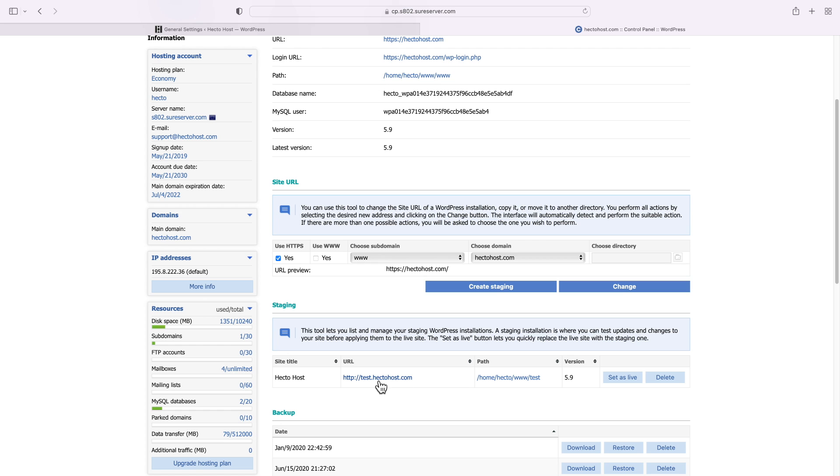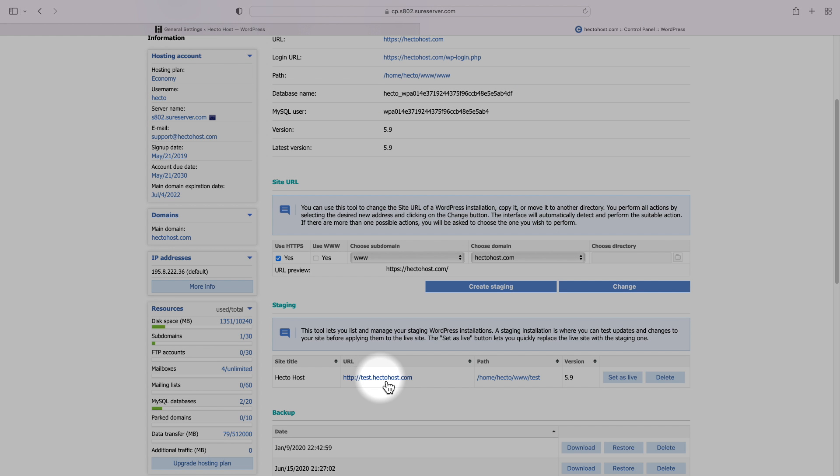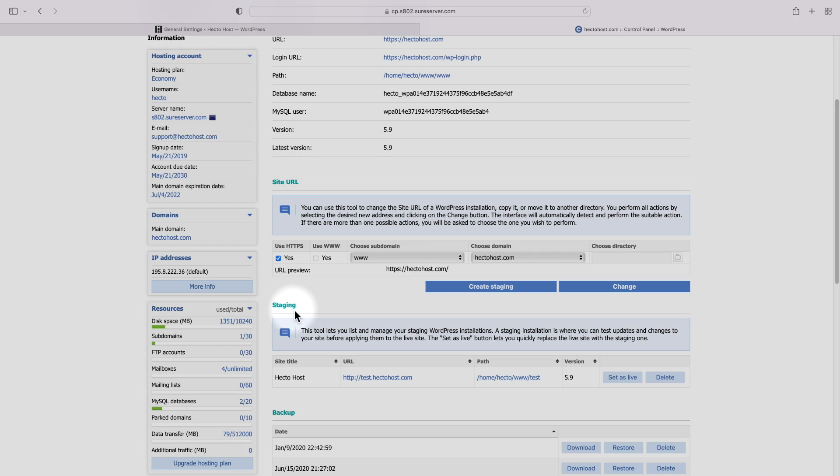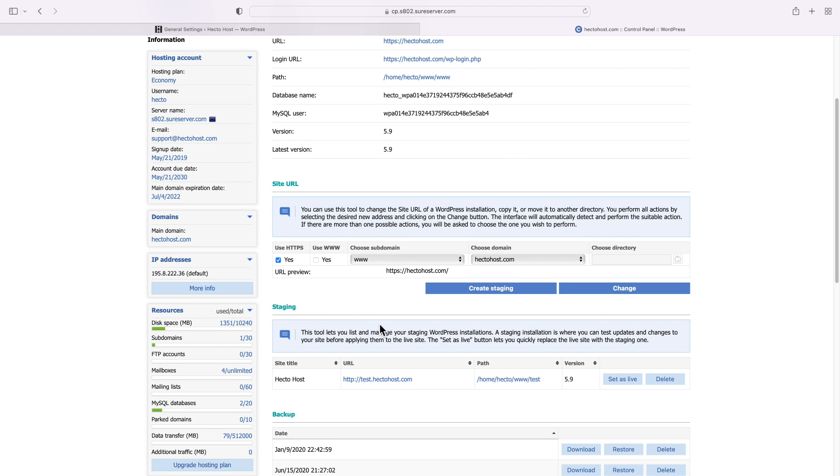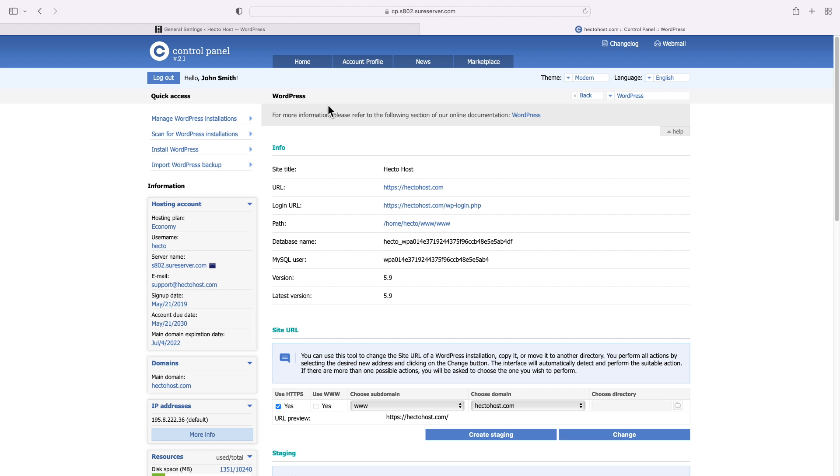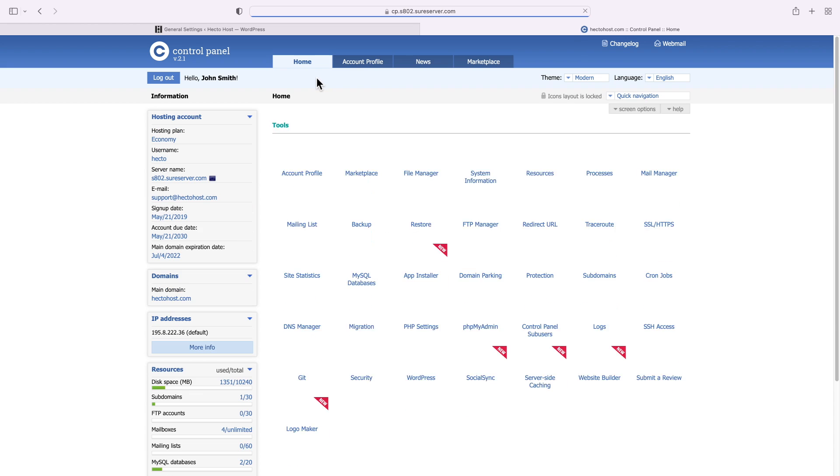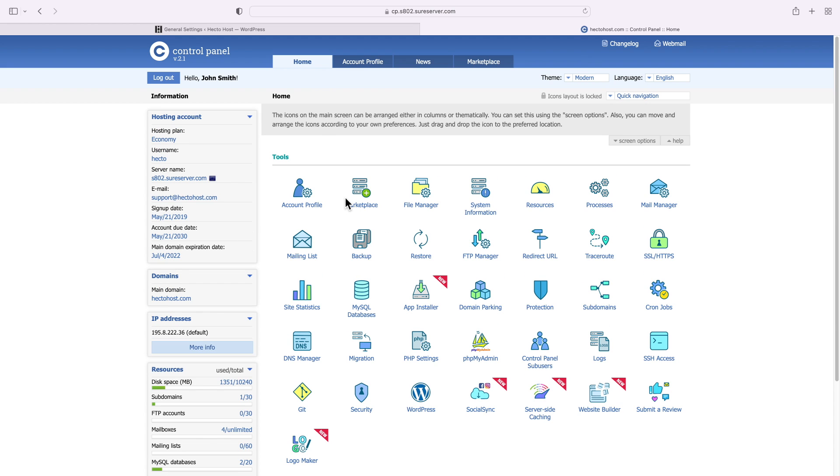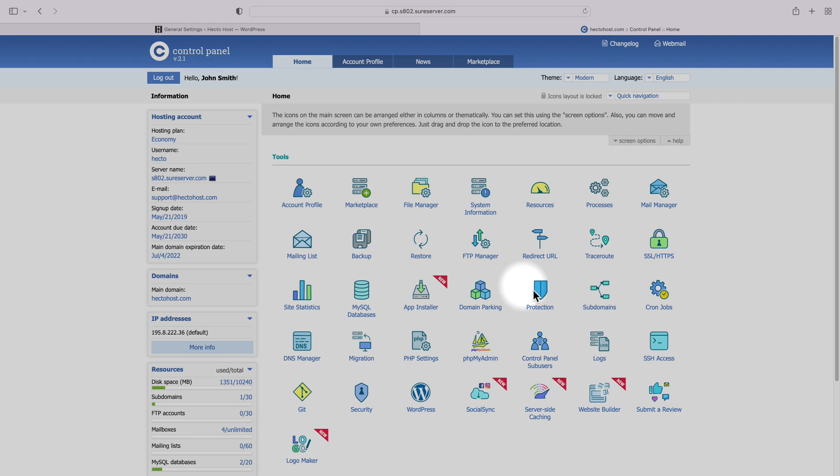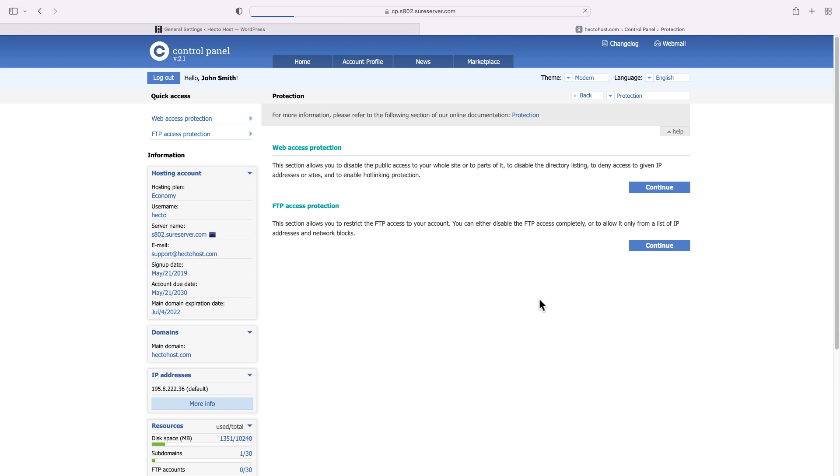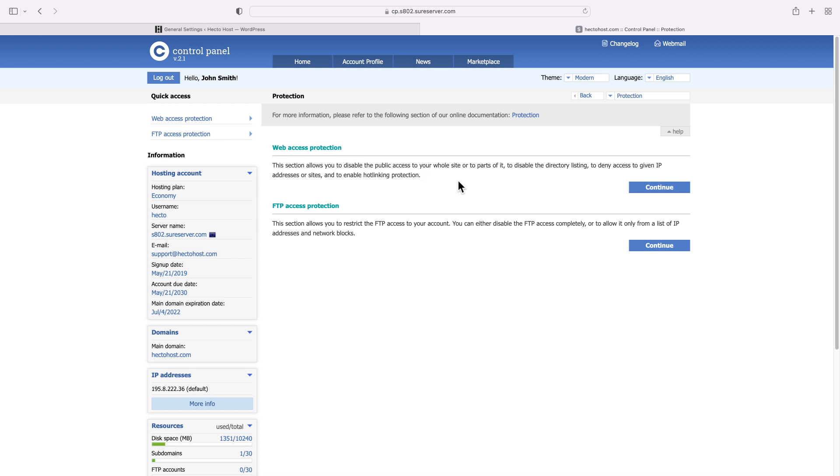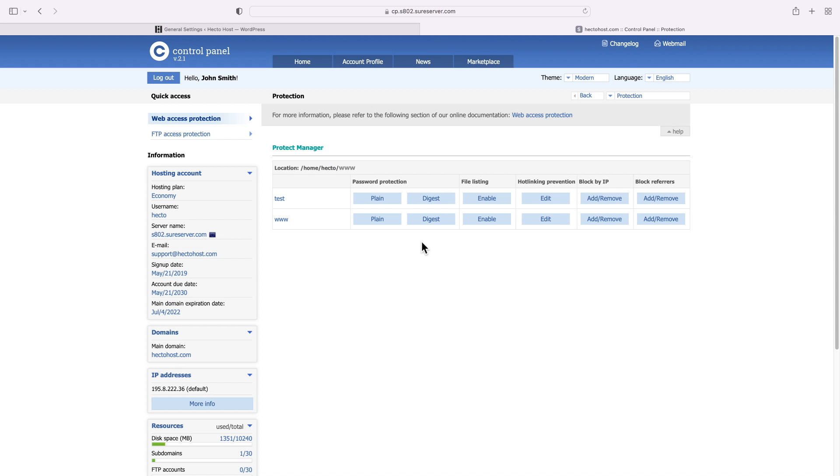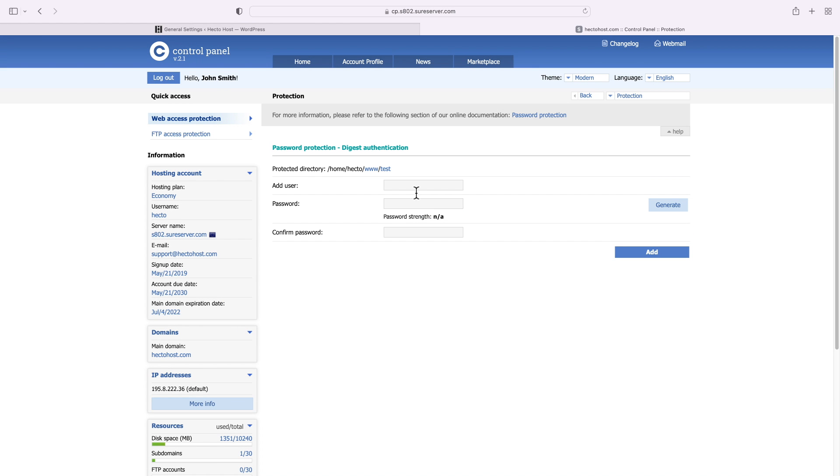If you need to provide access to someone else, you can just set up login credentials for them. Password protecting your staging instance is not only good in terms of SEO, but it's also good for your overall security. You can easily do that with the ICDsoft hosting service via the control panel protection web access protection. There, browse to the location where your staging installation is running and password protect the entire folder.